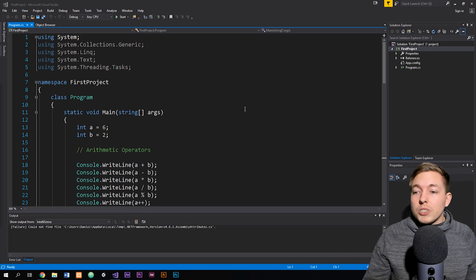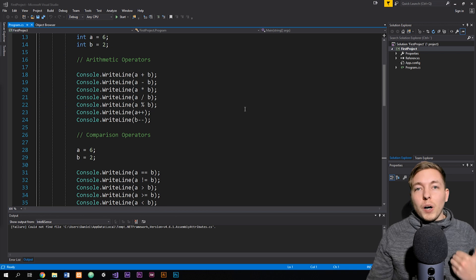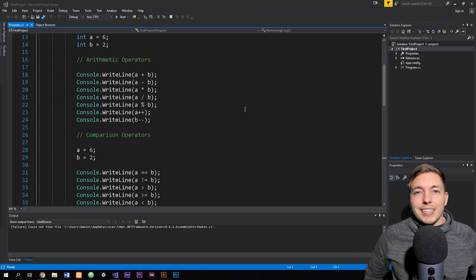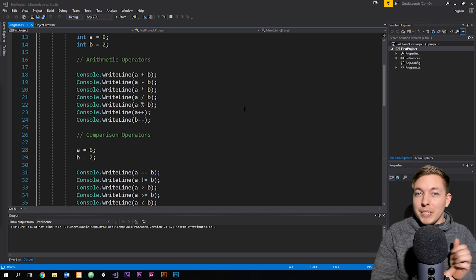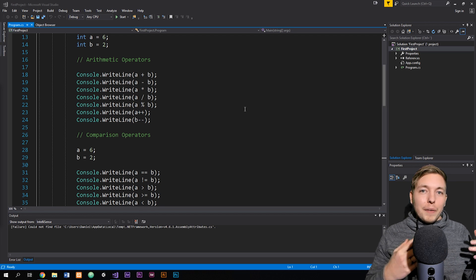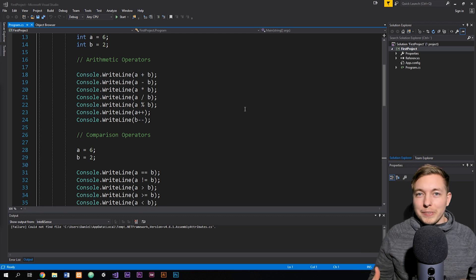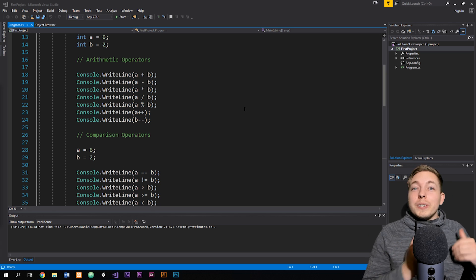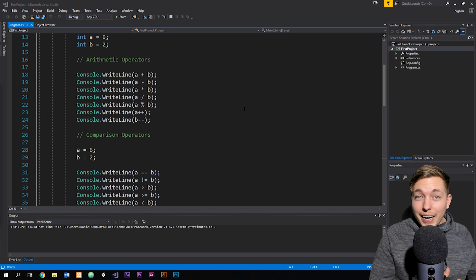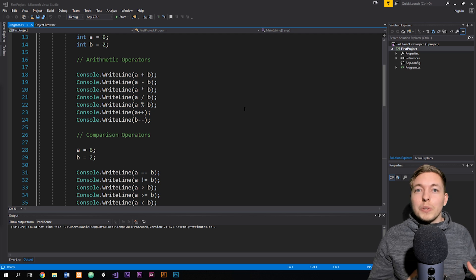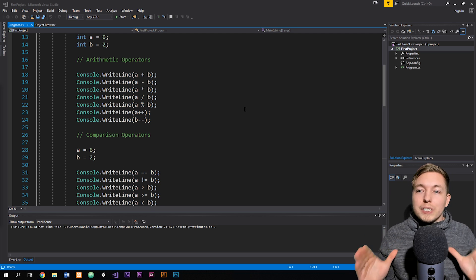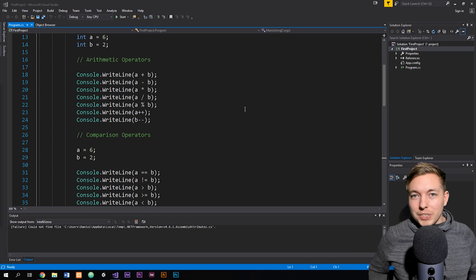The first one I want to talk about is something called arithmetic operators. I've explained operators many times in my PHP course and my JavaScript course, but I think it's a good idea to explain it again since this is a new course and there are going to be new people who have never done it before. So operators is something we need to explain in this course.